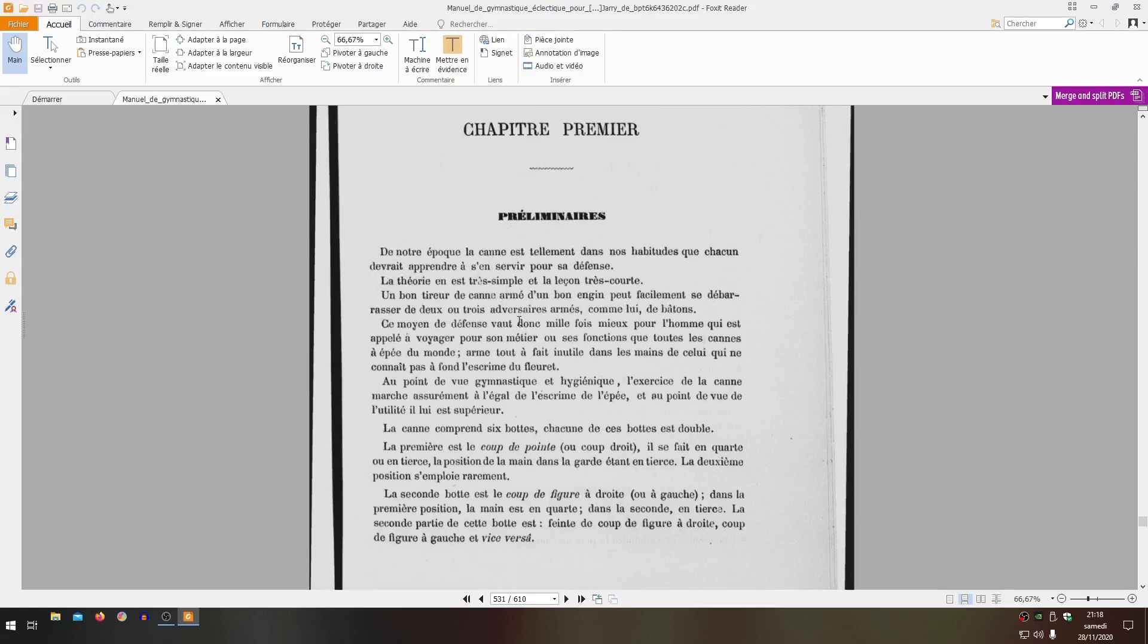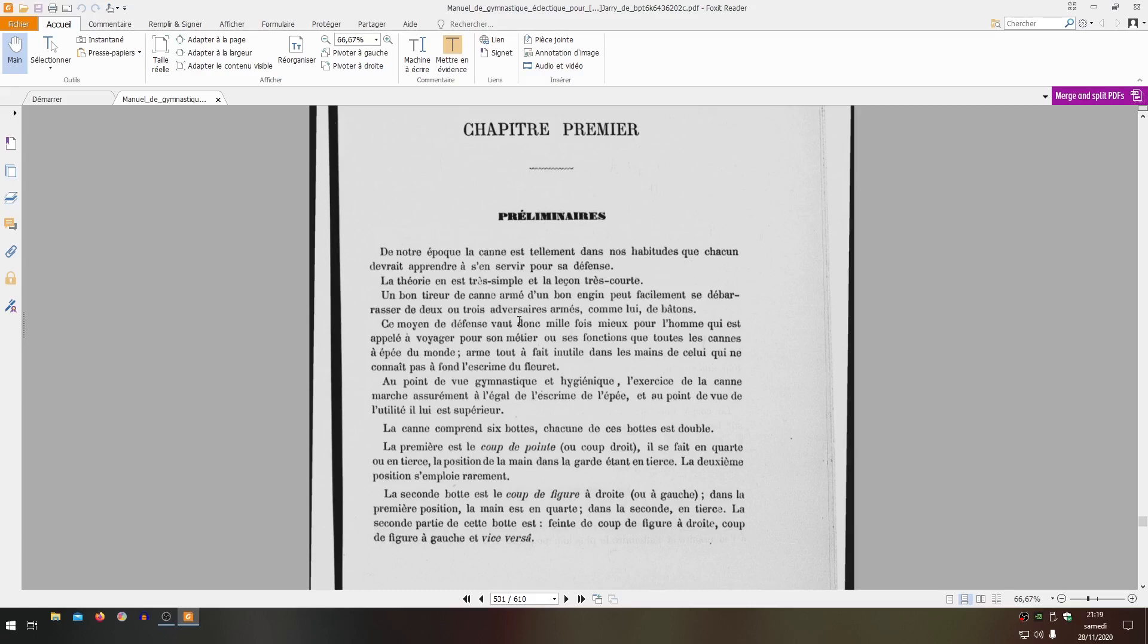Let's look at canne now. 'In our era, the canne is so much in our habits that everyone should learn to use it for their defense.' There, that's done - the basis is defense. The theory is very simple, and the lesson very short. A good canne fighter armed with a good implement can easily rid himself of two or three adversaries armed like him. This means of defense is therefore worth a thousand times more for the man who is called to travel for his trade or his functions than all the sword canes in the world, completely useless in the hands of someone who doesn't know foil fencing thoroughly. And that's exact.